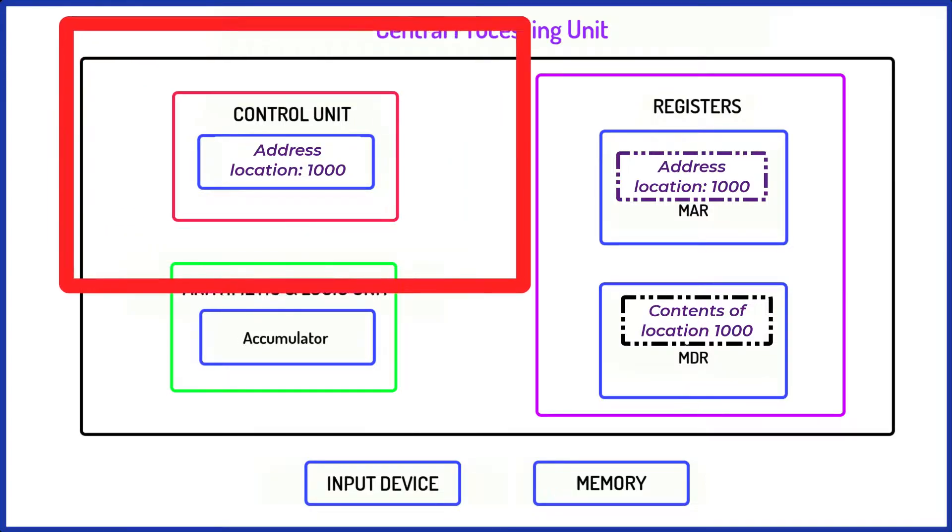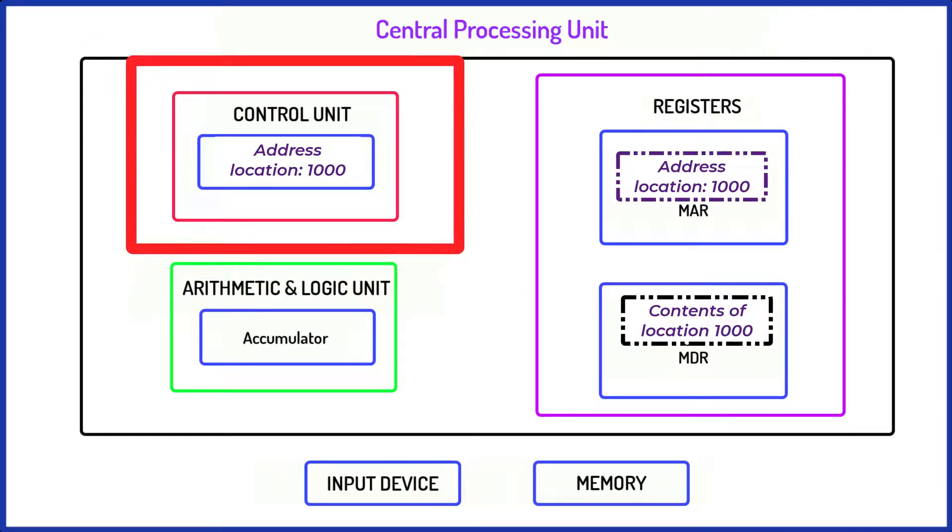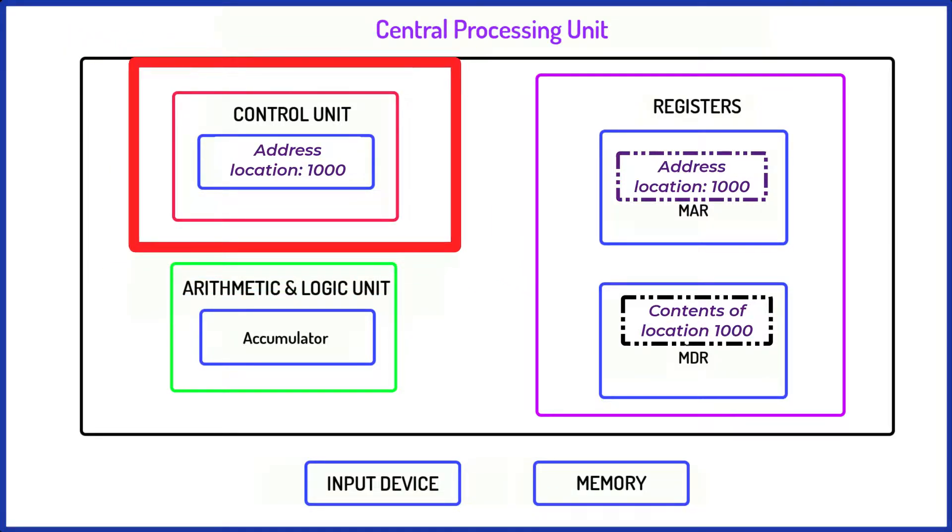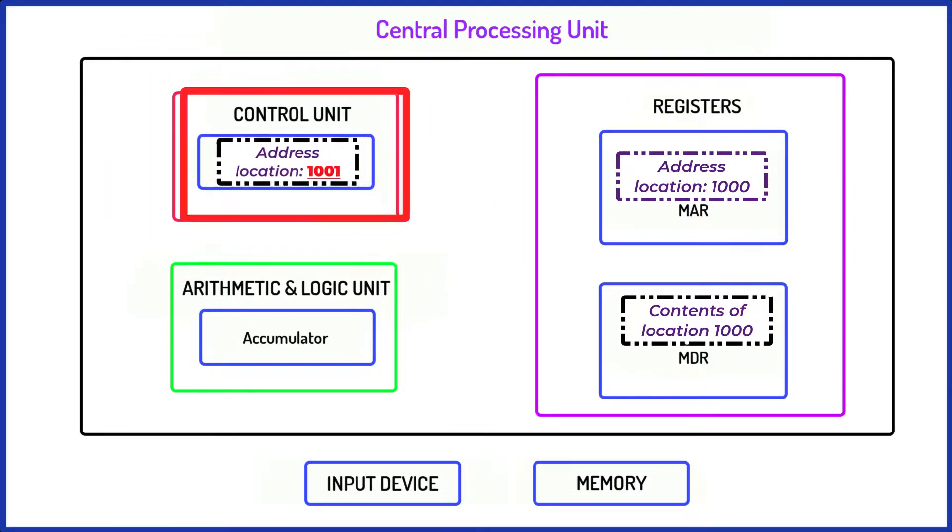Finally, the control unit places the address of the next instruction into the program counter so the CPU is ready for the next cycle.